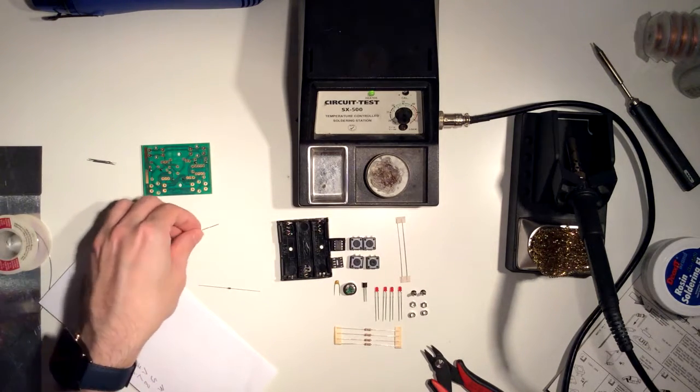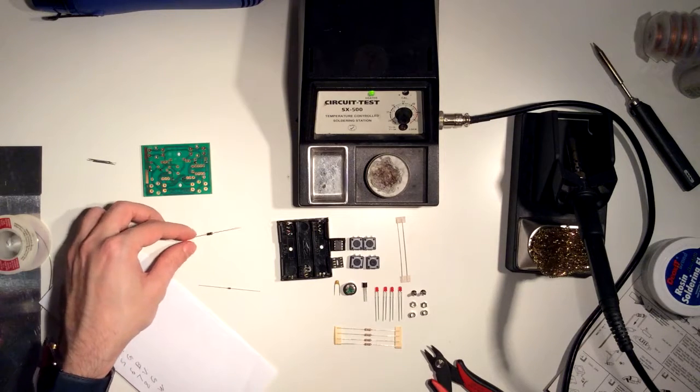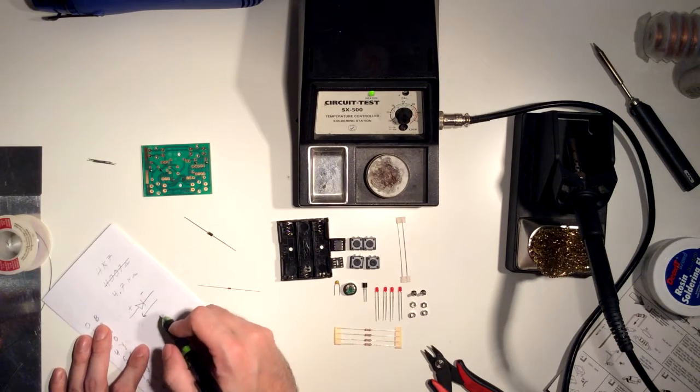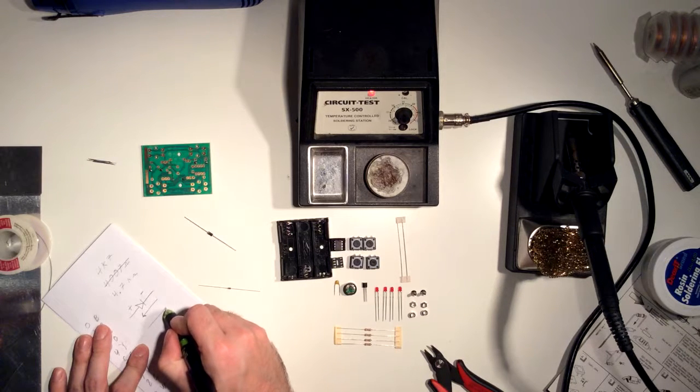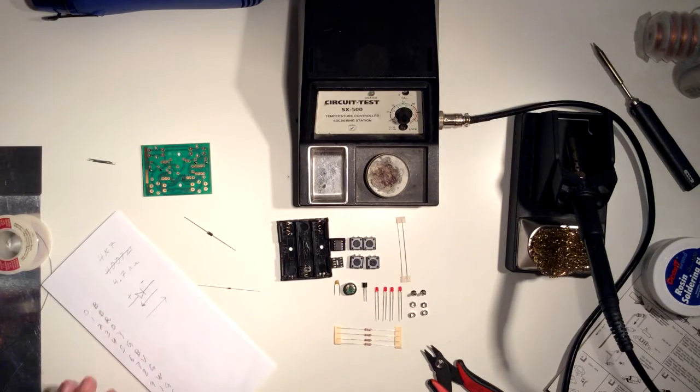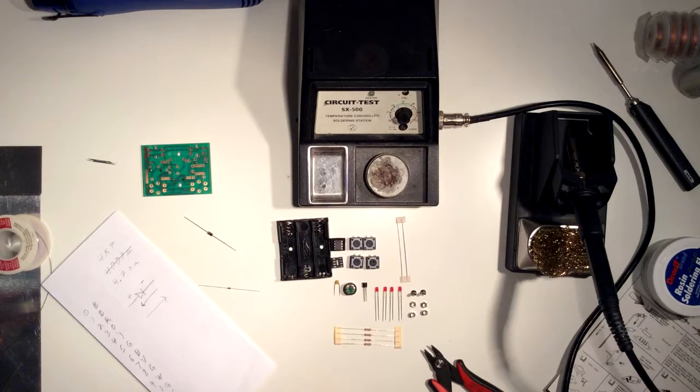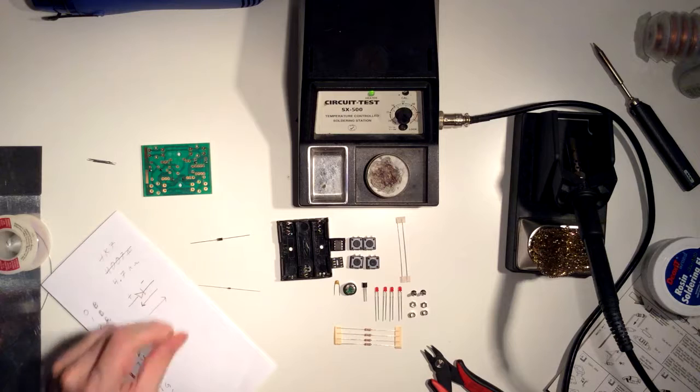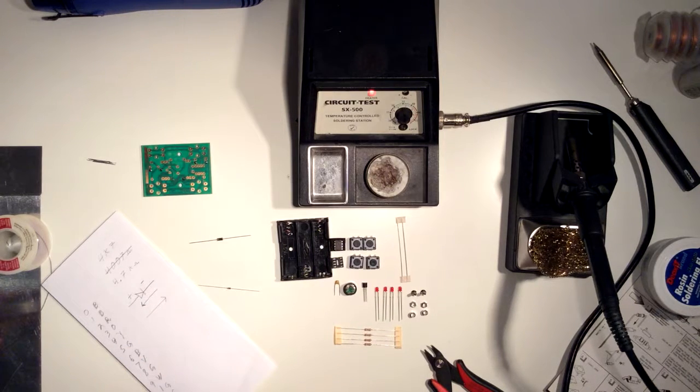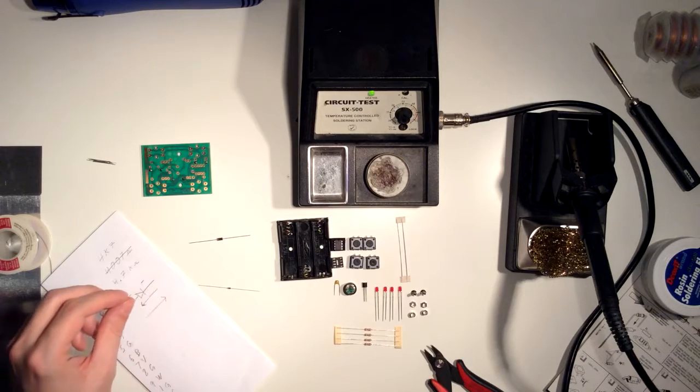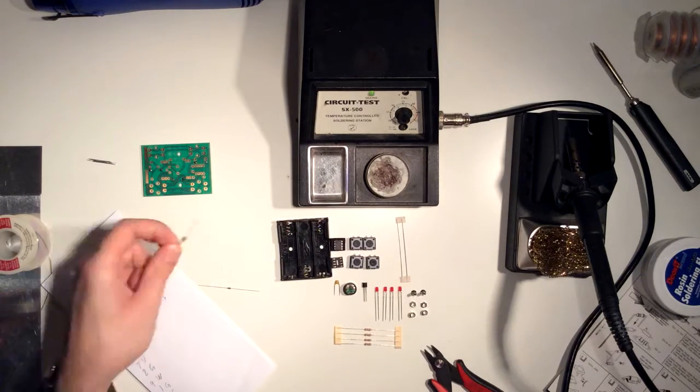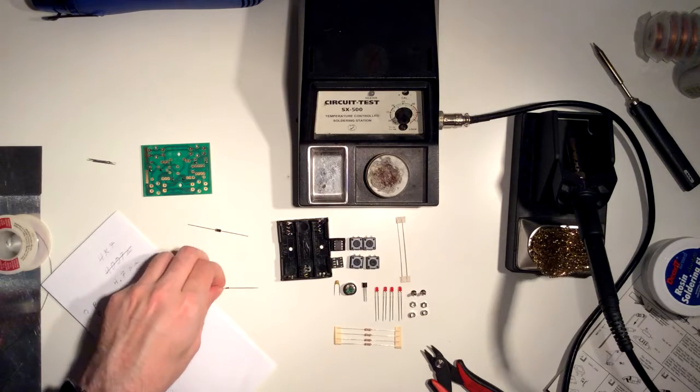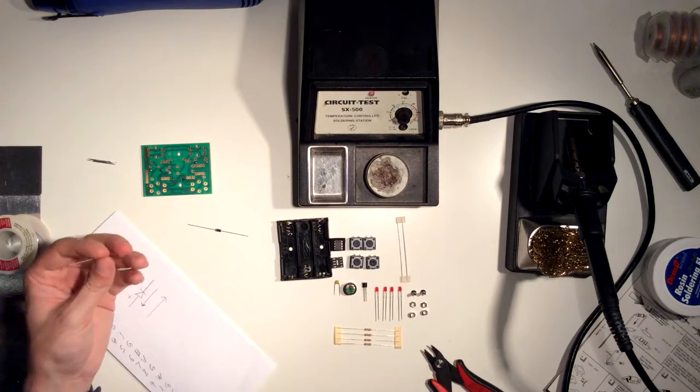Now, forward bias is when you've got it connected with the correct polarity, and you're trying to make current flow in that direction. Now, the diode is perfectly happy to do that after it eats 0.7 volts, at least a silicon diode like this one. So you give it 0.7 volts, the doors open, and voltage begins to flow. And that way you can control voltage going in the correct direction.